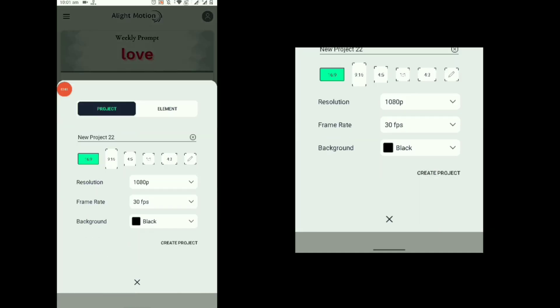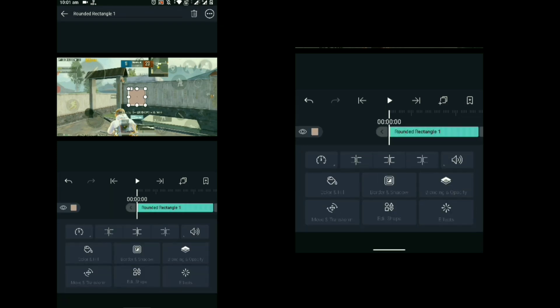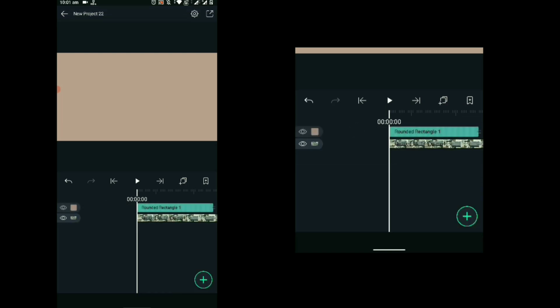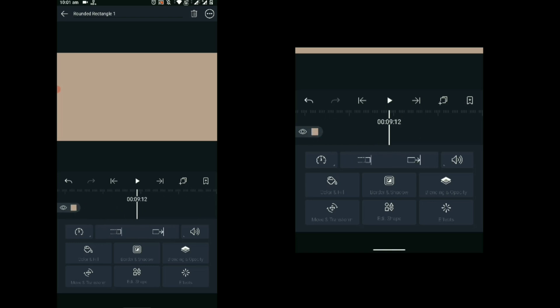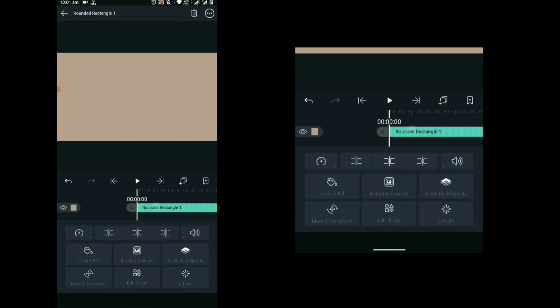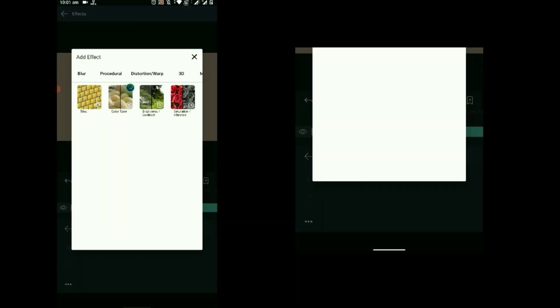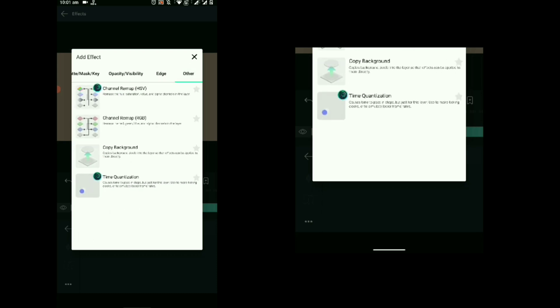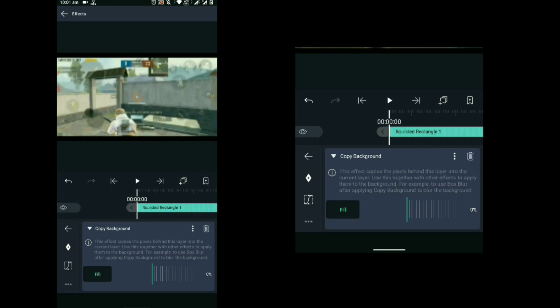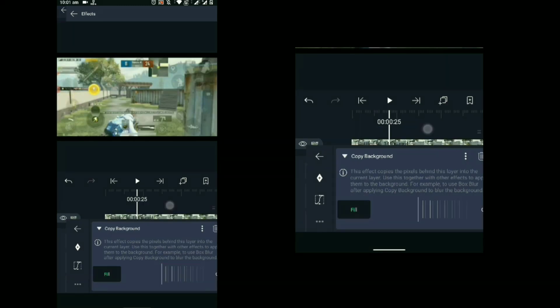Now to make it from scratch: make a new project, then add your video clip and add a rectangular shape. Make it bigger so that it can fill the screen. Also increase the duration of the rectangle shape so it covers the full video. After that, go to Effects, make sure the rectangle layer is selected, add effect, and from the 'Other' option select 'Copy Background.' It will copy the background.